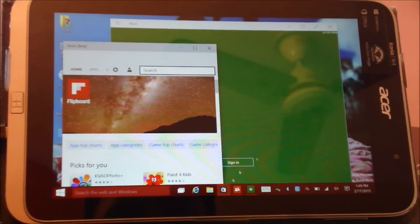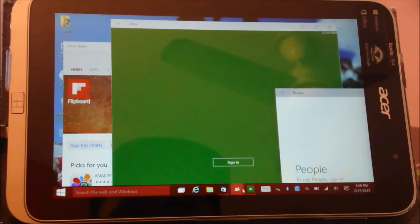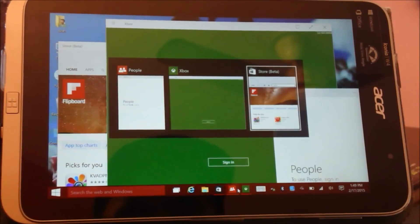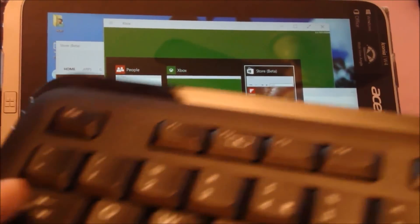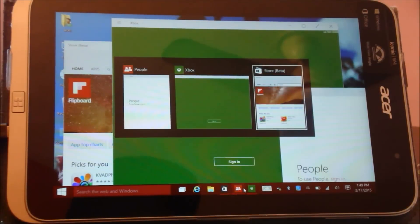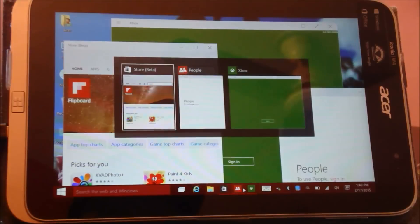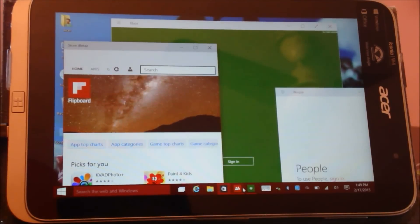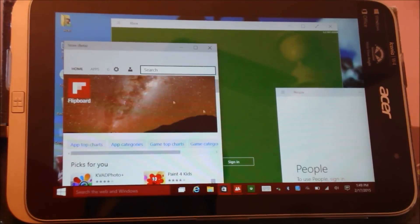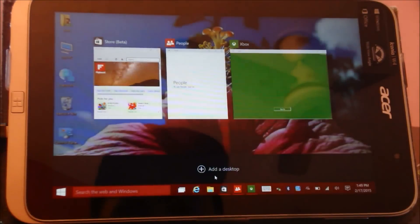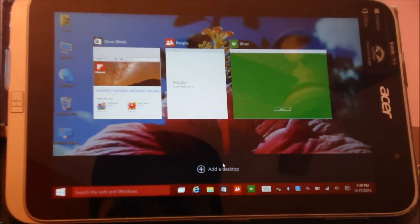You can use Alt Tab. You guys can see using Alt Tab over here to just toggle between applications. Also, another feature of Windows 10 is you can create, add another desktop to your window.